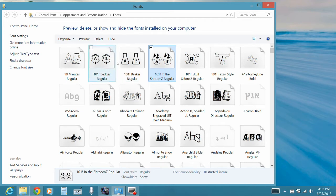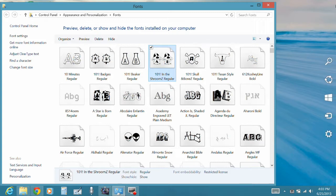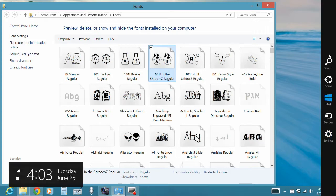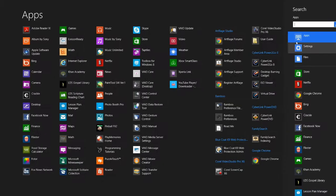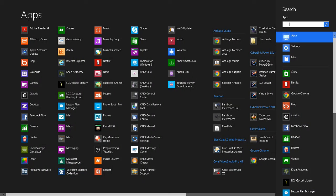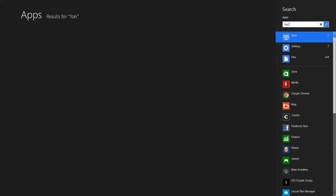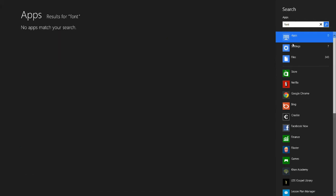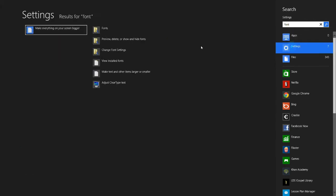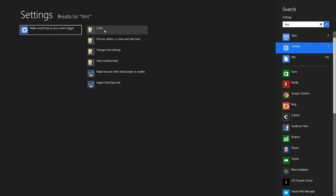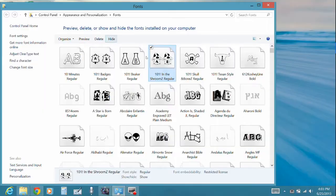Installing fonts just got easier within Windows 8. All you have to do is hover over and get your search option. Type in font right up here into your search bar, click on settings, and you're going to click on this font folder.